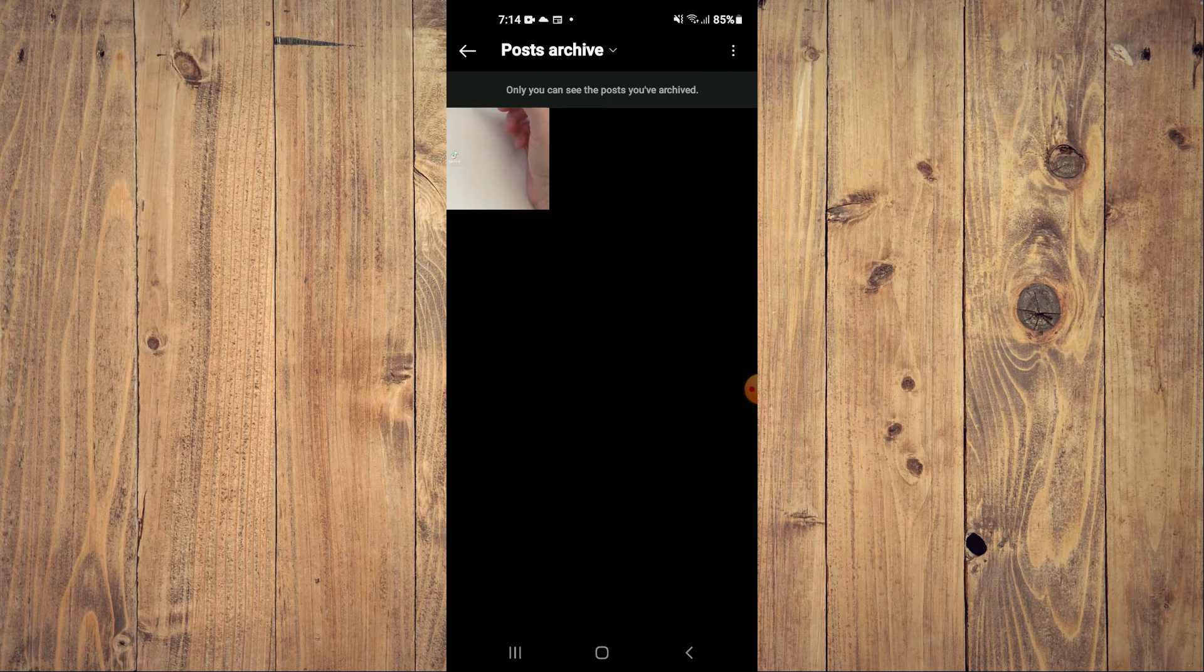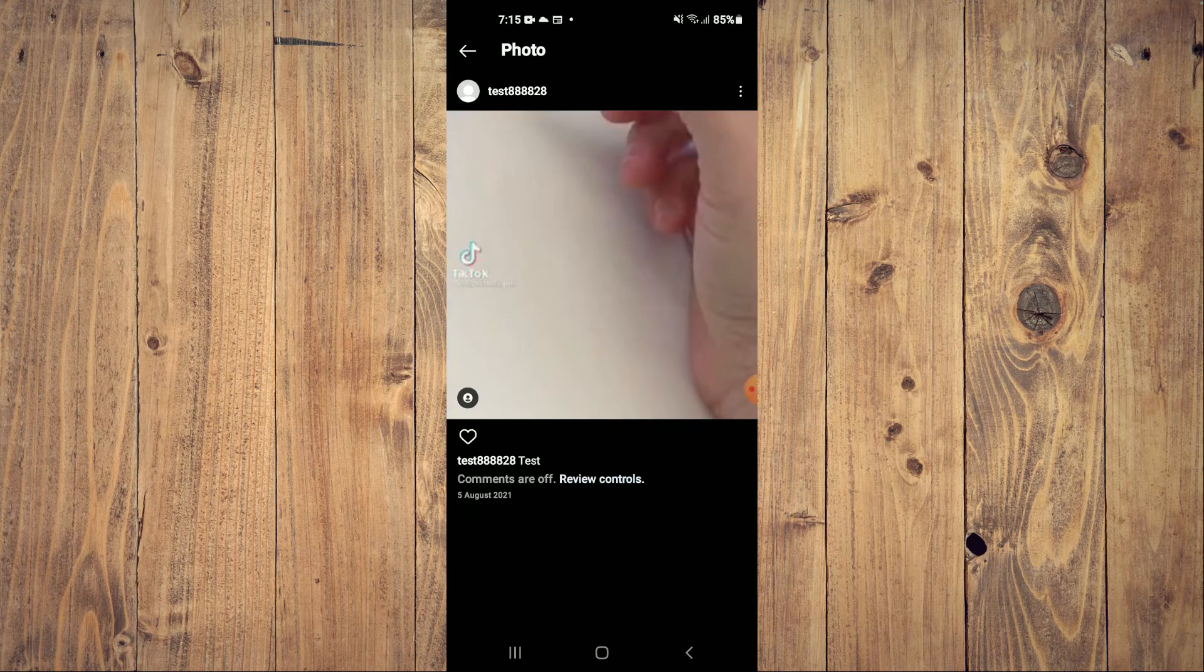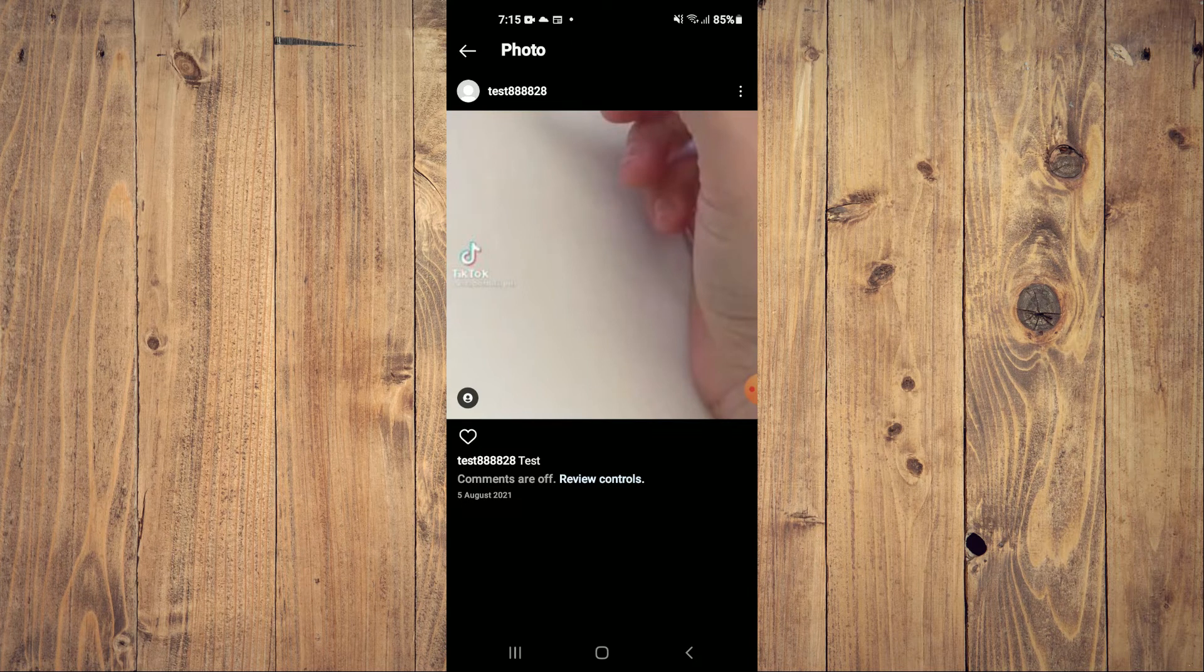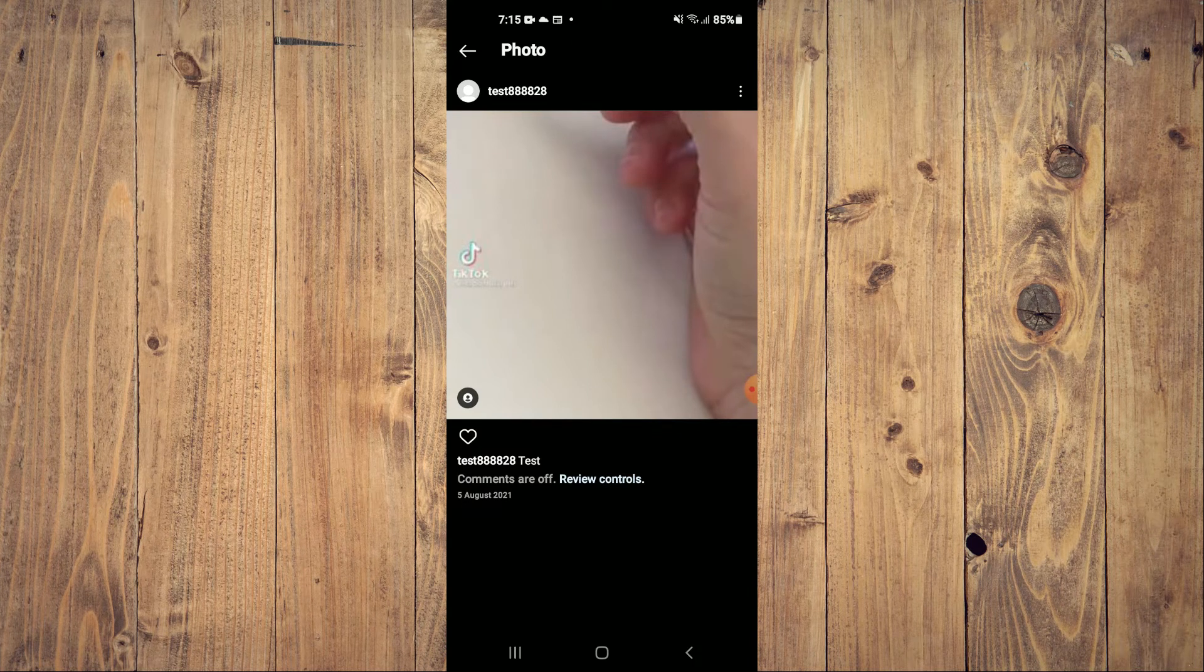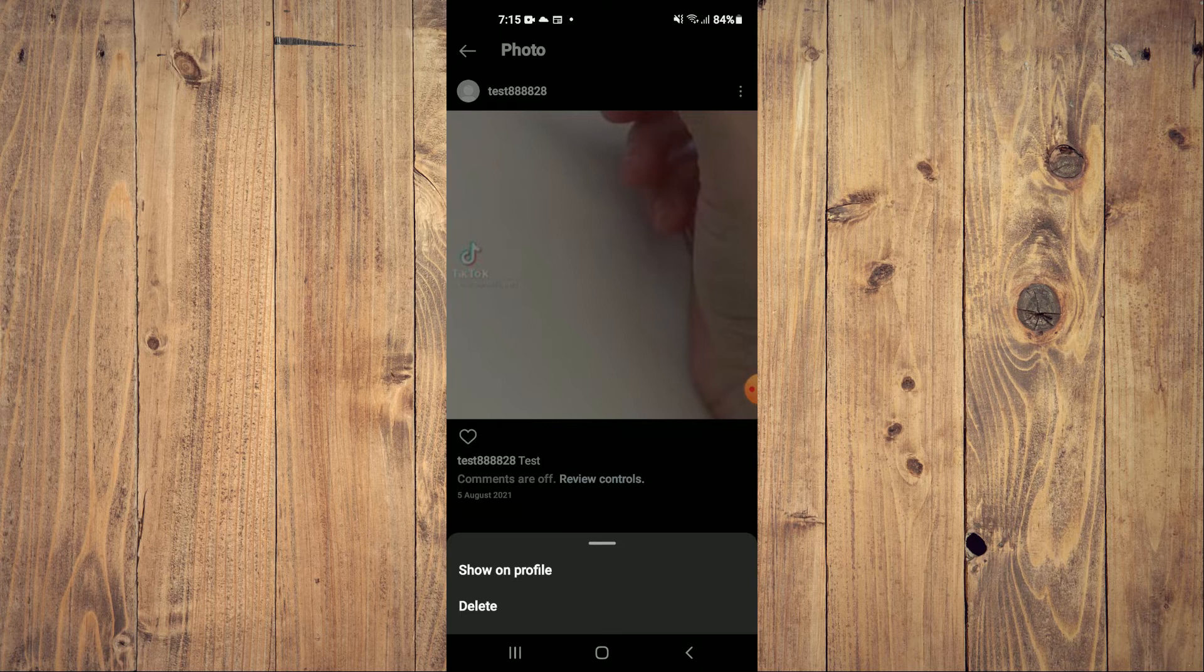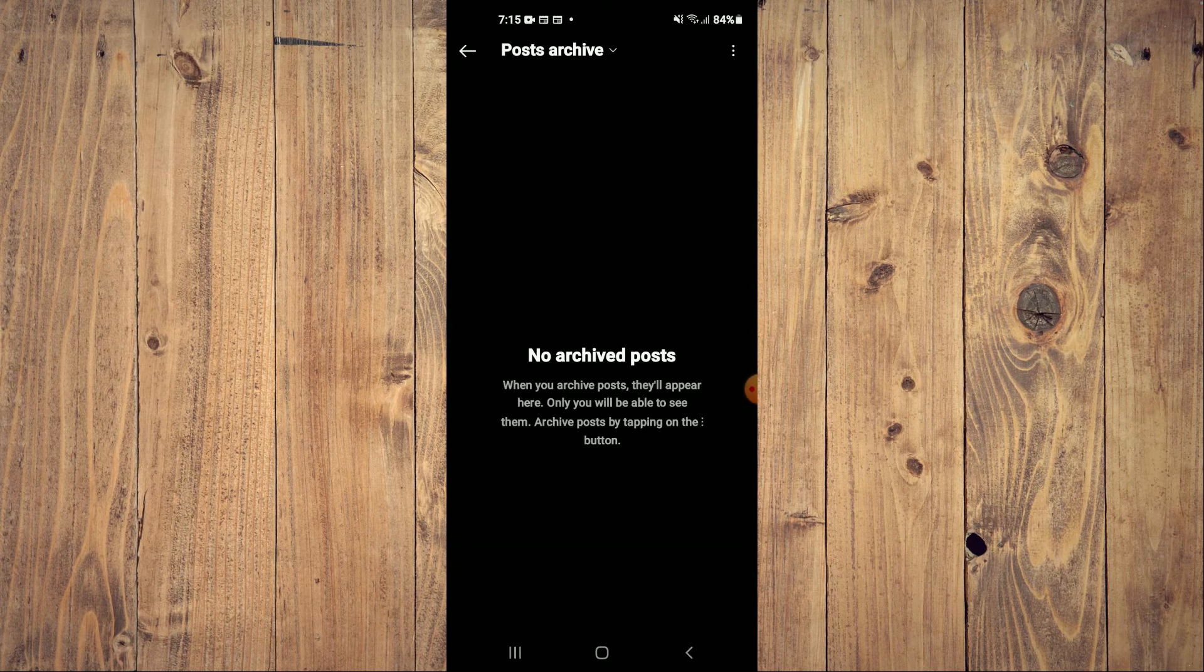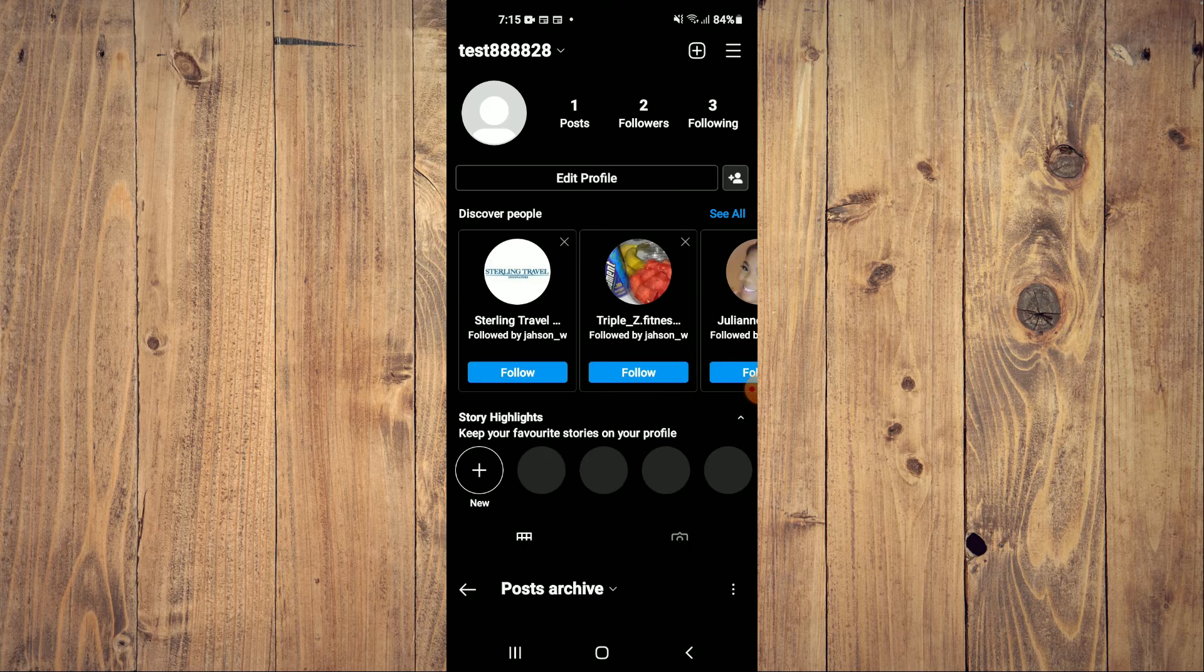And if you would like to unhide your photo, you'll simply tap on it. Then you'll tap on the three dots in the top right hand corner and tap on Show on Profile.